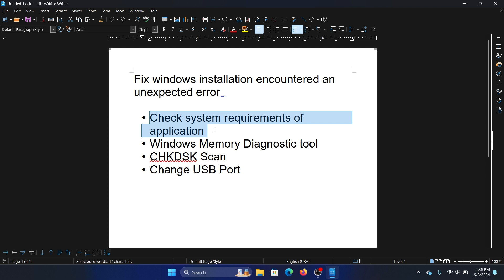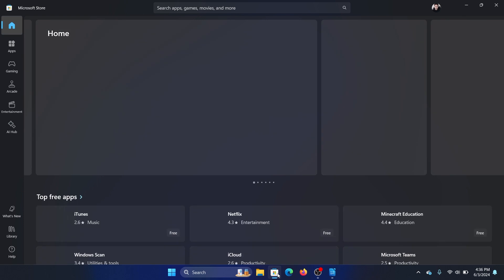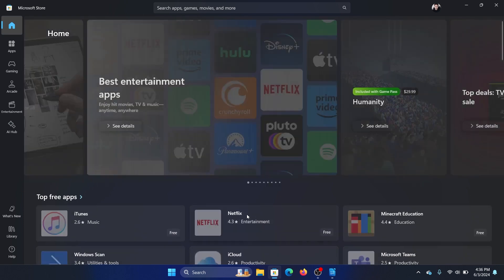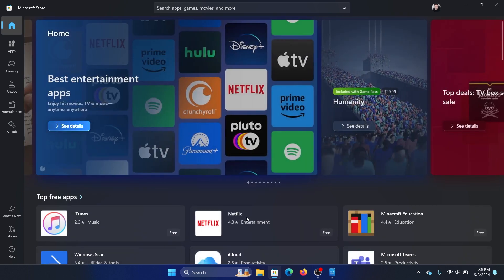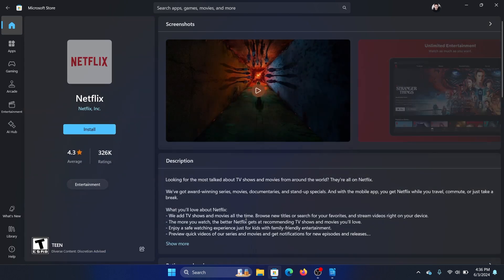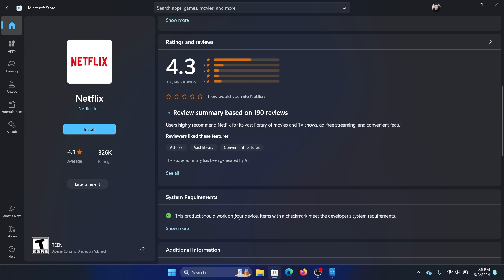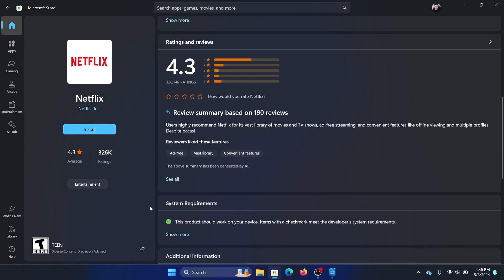Now open the Microsoft Store and check for your app. Let's say we can take the Netflix app for the sake of this example. Scroll down, there's an option called System Requirements. If it's in green, that means you can install the app on your system. If not, then you will have to compare each system requirement from the website of the application developer.